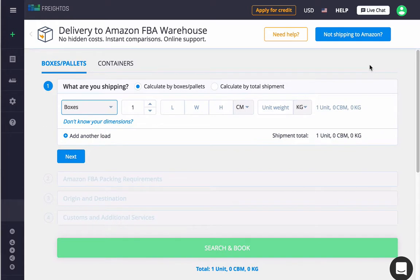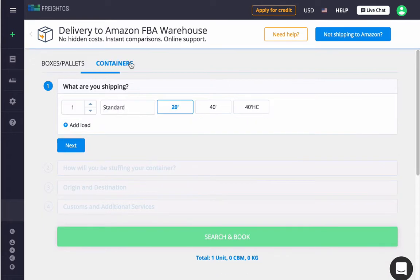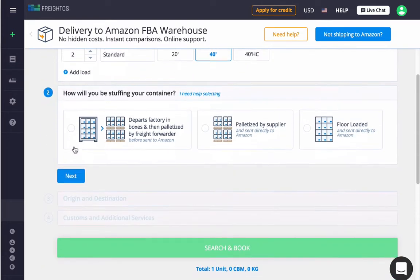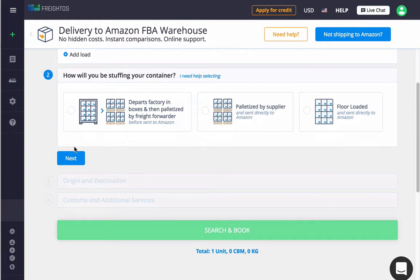You'll now see a container load type option on the ship to Amazon FBA page where you can select quantities and container sizes. You'll be asked how you'll fill the container with three options.